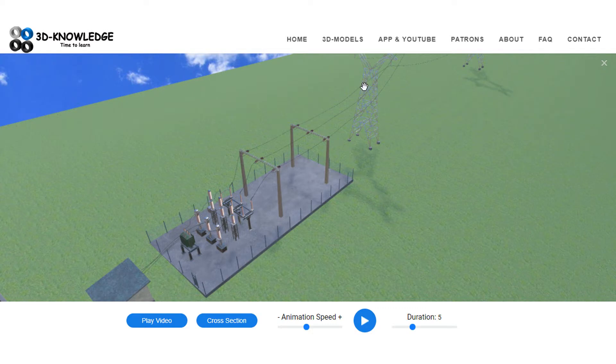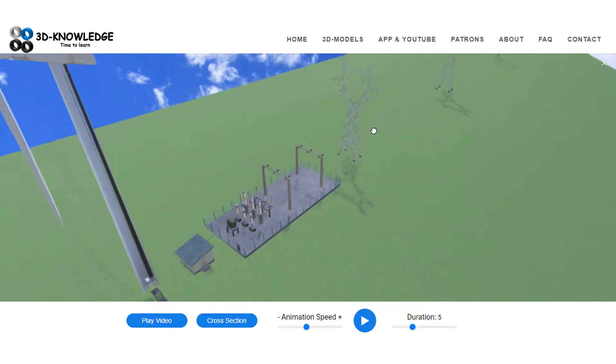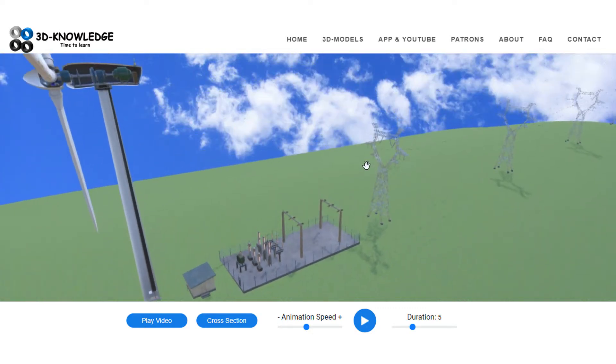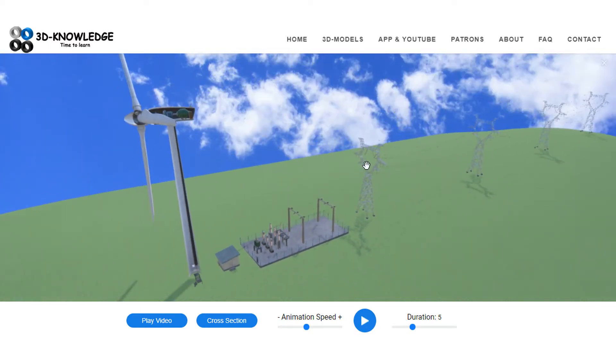And then the electricity will be distributed to your home. Anyway, I hope you found that informative and interesting. Thanks very much for your time.